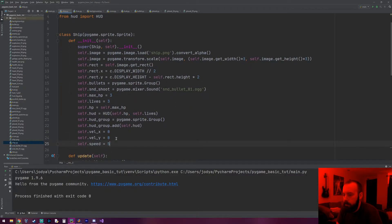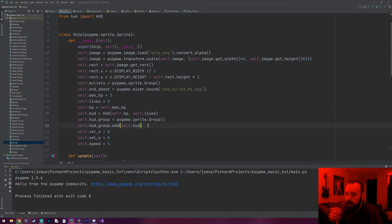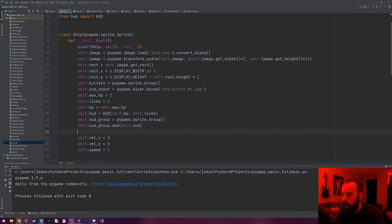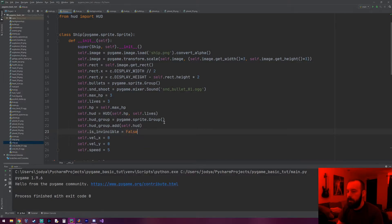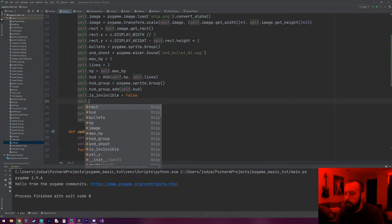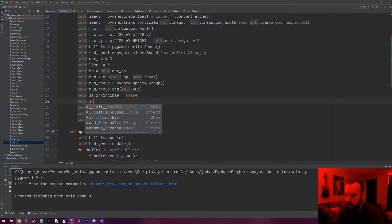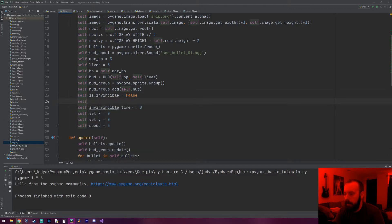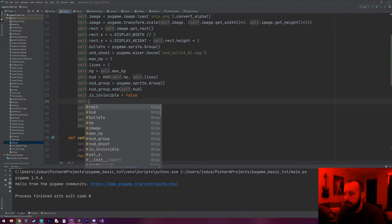The other thing I want to do is give the ship an invincibility flag, so when he dies and gets reset to the center of the screen he's not able to get hit for a certain amount of time. Because if there was an enemy in the center of the screen and he gets teleported there after dying, he'd instantly get hit again. So let's make a flag called `self.is_invincible` and set it to false.